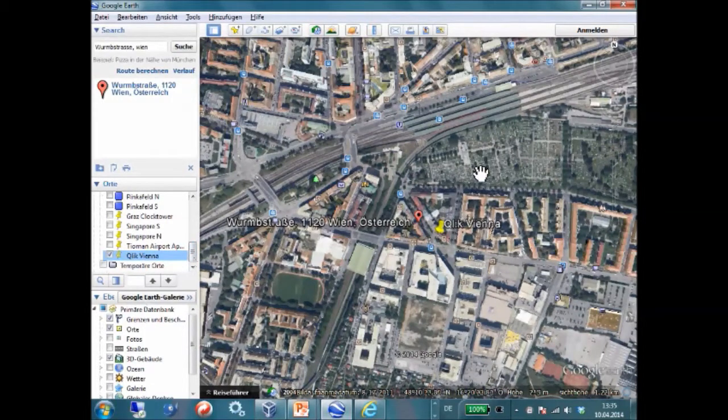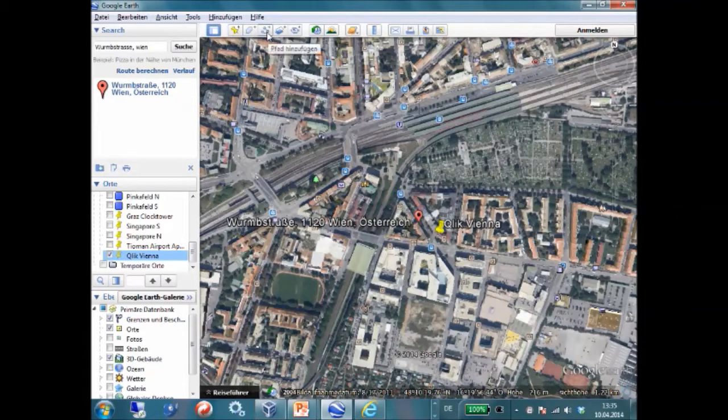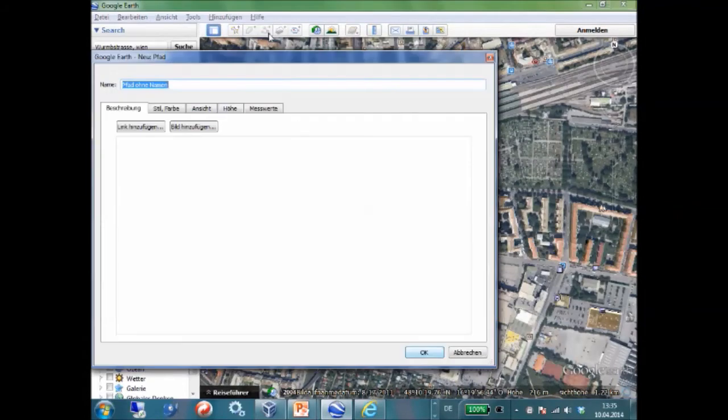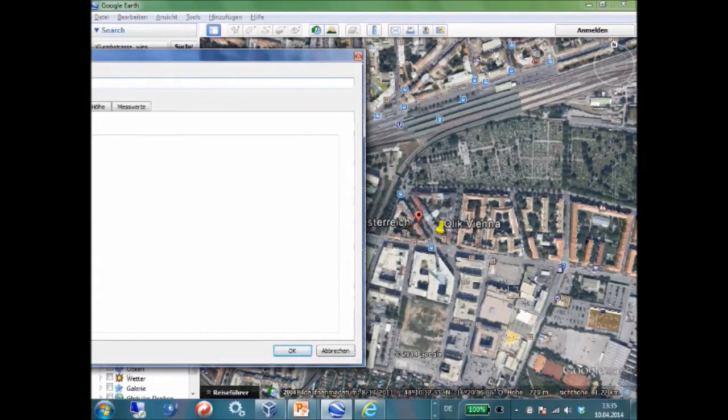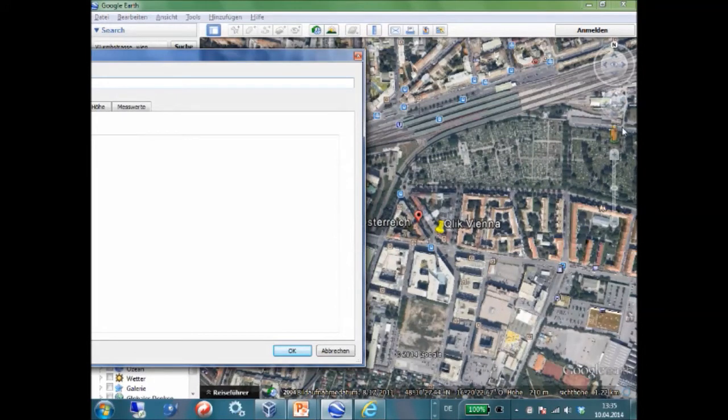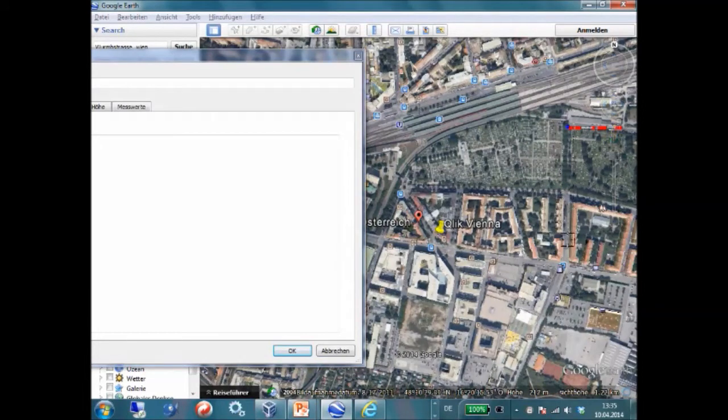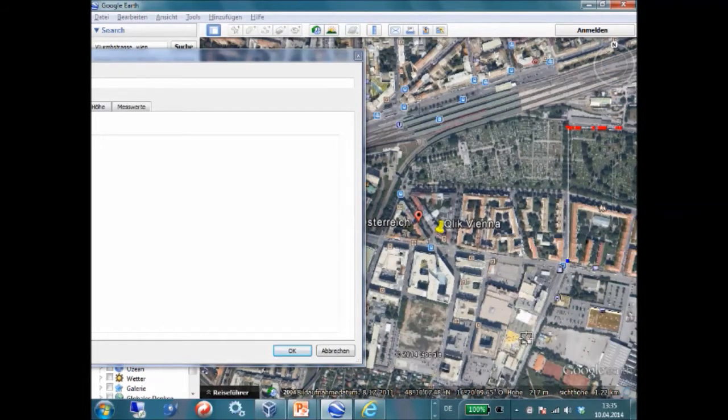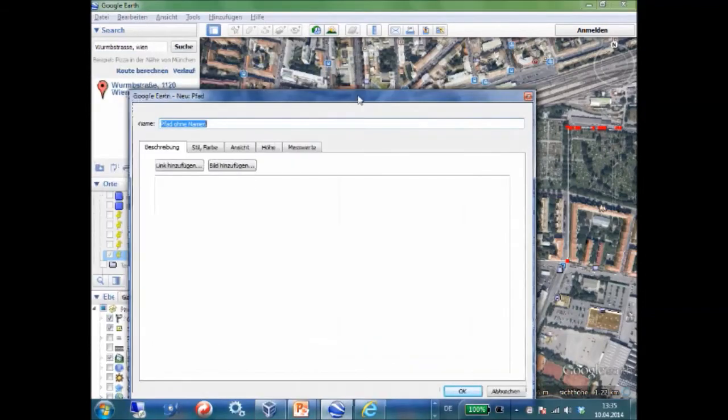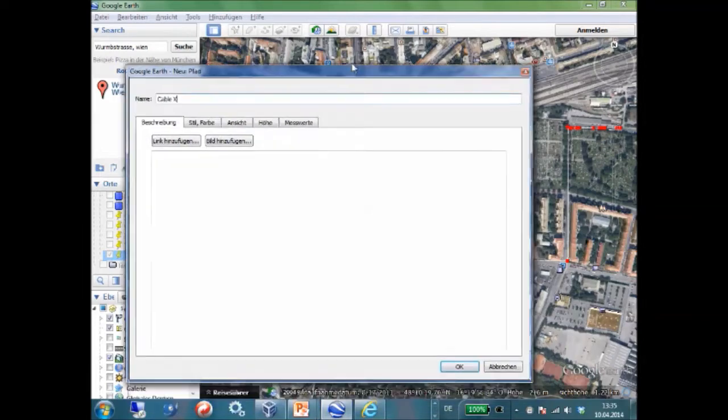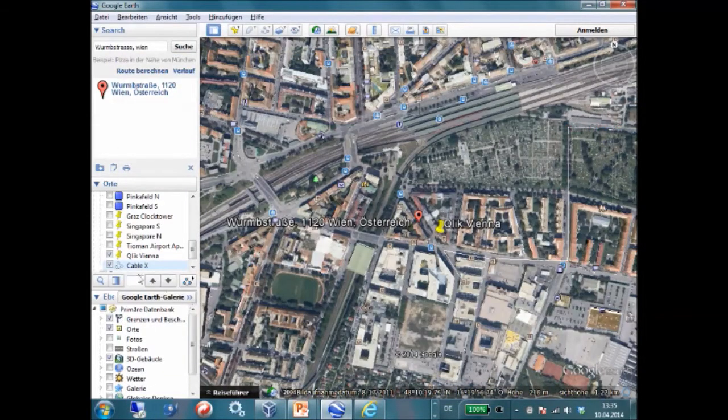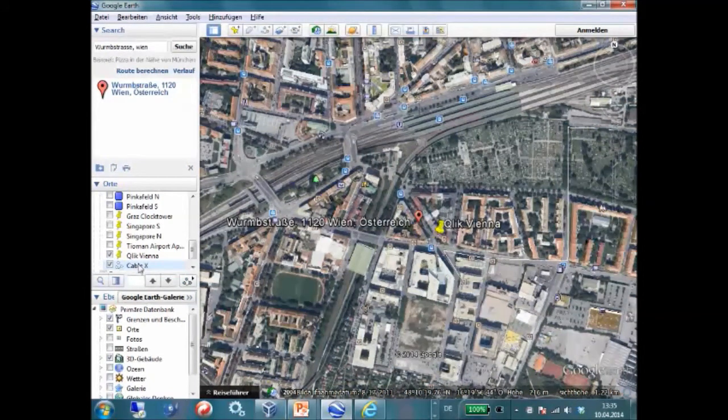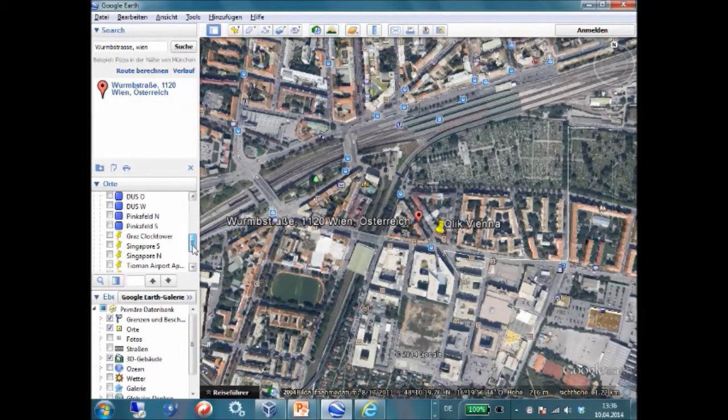The next thing I'm doing is, let's assume I have to dig a cable into the road and I am a net provider. I am marking this here, like this. And give this new path a name. This is CableX. Again, this custom path is added to my places.